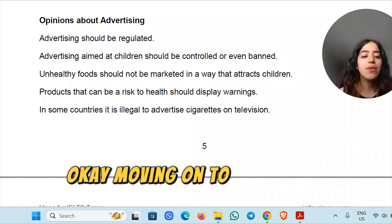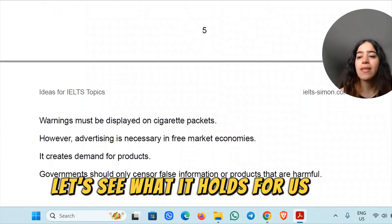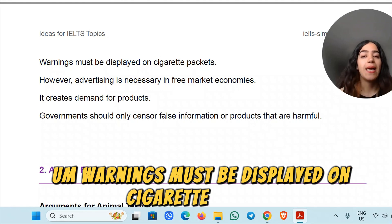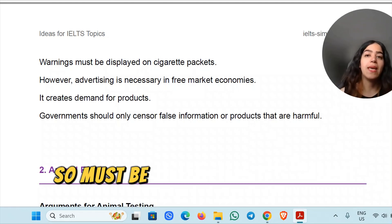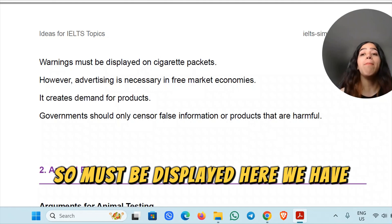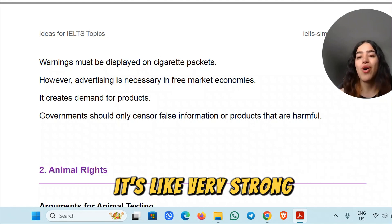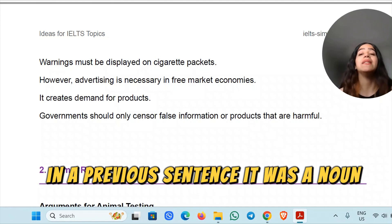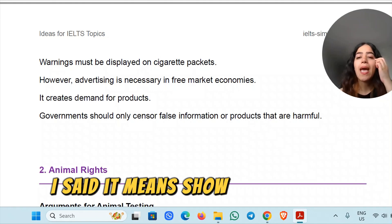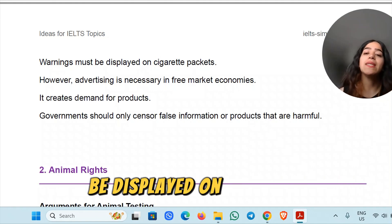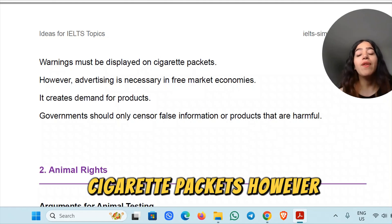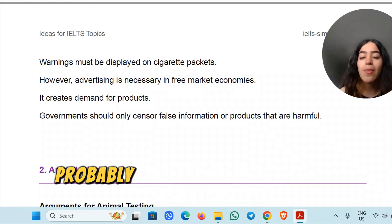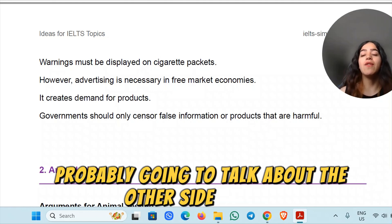Moving on — warnings must be displayed on cigarette packets. 'Must be displayed' is very strong. 'Displayed' is used here as a verb; in a previous sentence it was a noun. However — 'however' shows contradiction. When it's used at the beginning of a sentence, you need a comma after it. It signals that the discussion is about to present the other side.